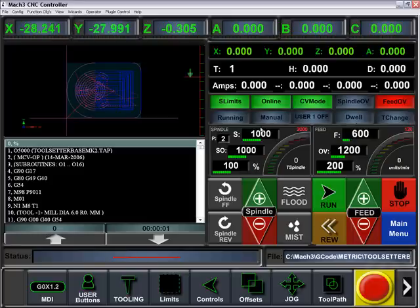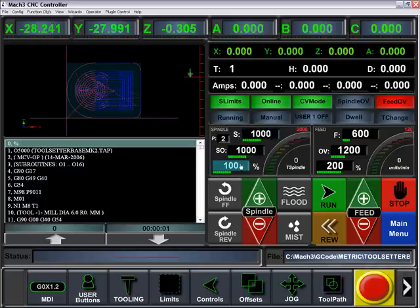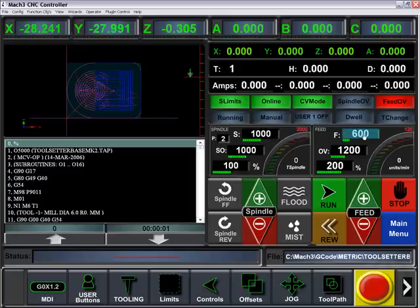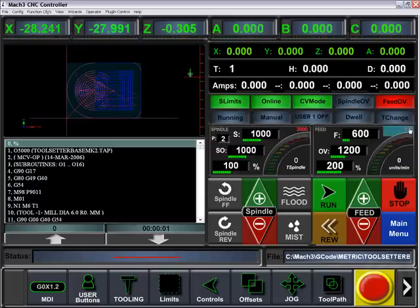Our spindle parameters are located here: current spindle speed, spindle override, percentage of override, and our pulley number. We also represent the true spindle speed as a gauge with its max pulley RPMs. We also have our feed rate, feed override, feed percentage, and our gauge representing units per minute and our max motor tuning.